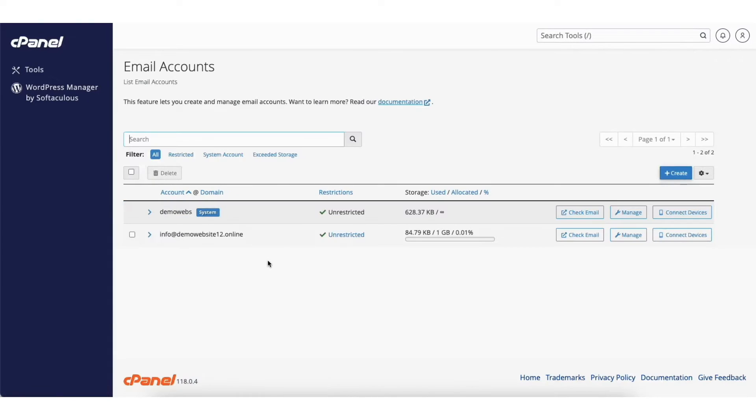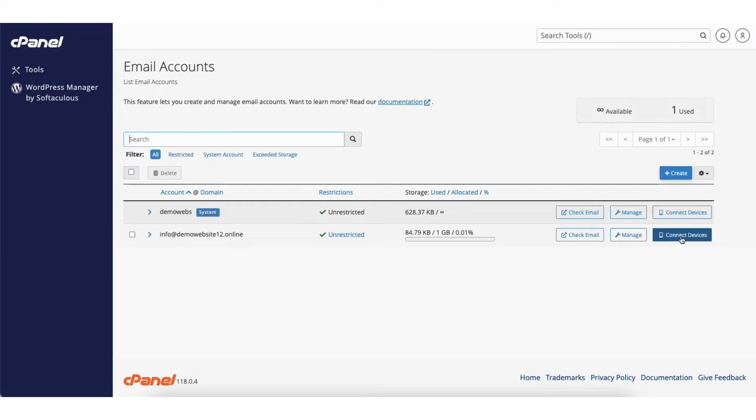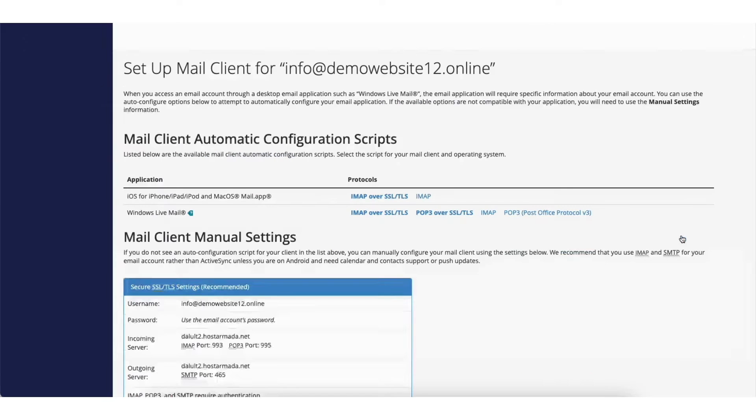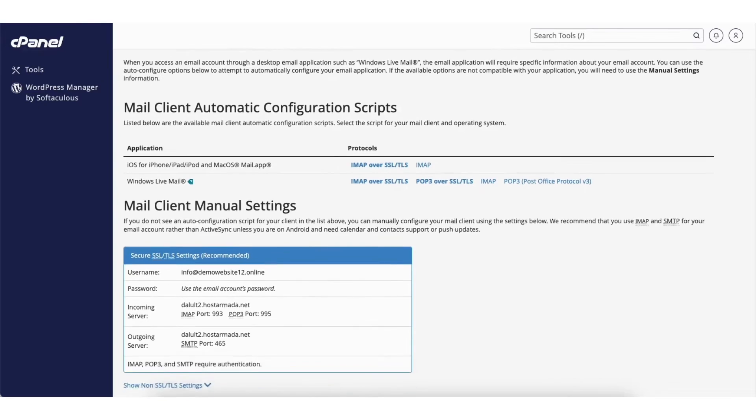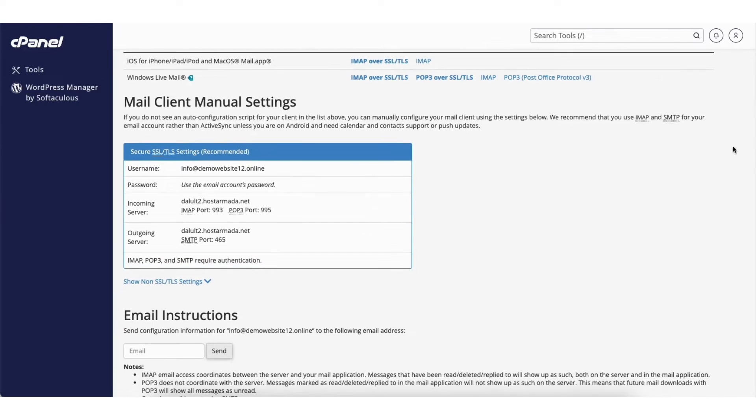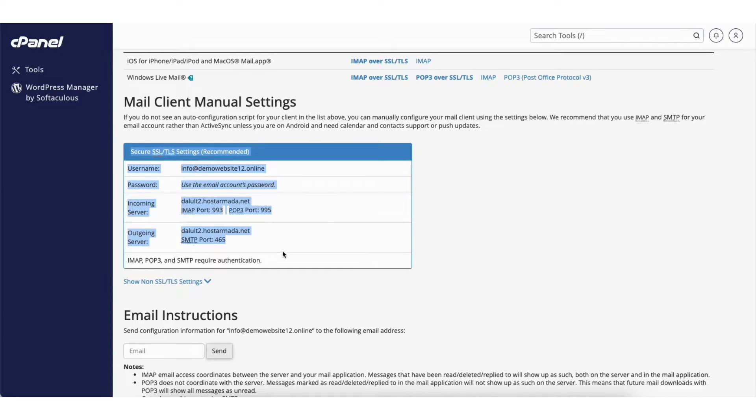You'll see I have an email account already created that I want to forward. I'll click connect devices next to the email I want to enable SMTP. Next, under the mail client manual settings, you will be using this information found here. I recommend copy and pasting this into a notepad.